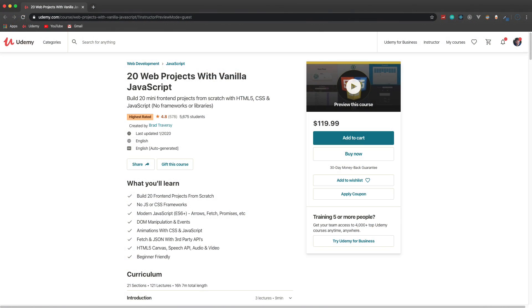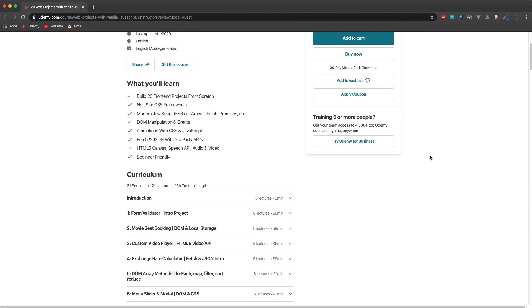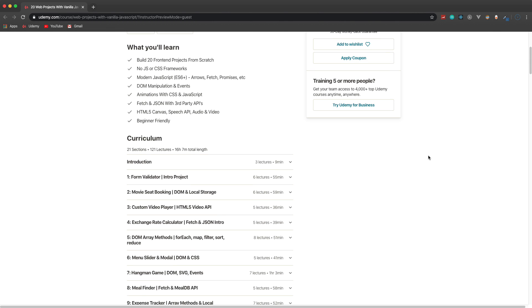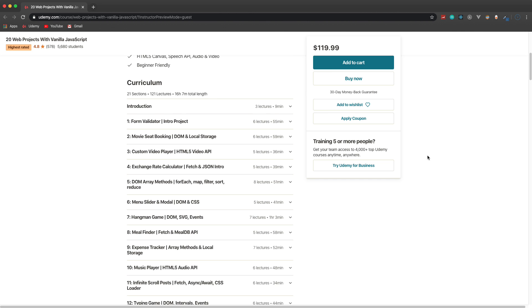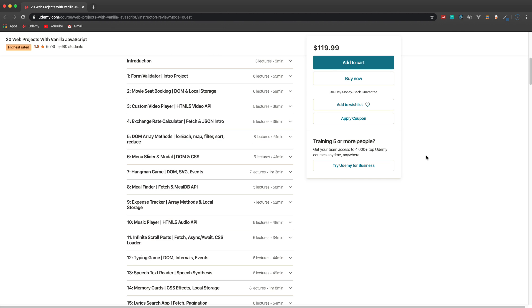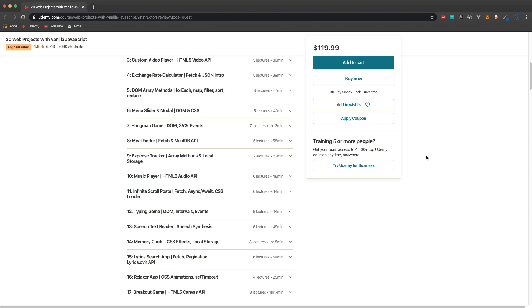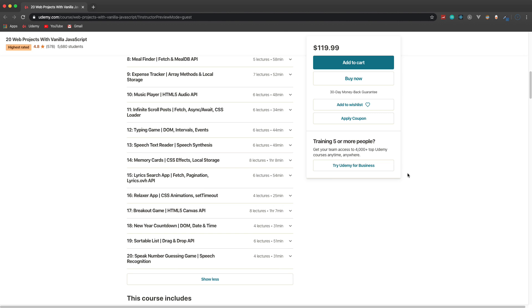If you like the breakout game and want to build it from scratch, check out my '20 Web Projects with Vanilla JavaScript' course on Udemy — I'll have a link and coupon code in the description. We build things like custom video players, music players, a hangman game, meal finder, expense trackers, and more. I'll also be adding more projects in the future. There'll be a coupon for at most $13.99 in the description.